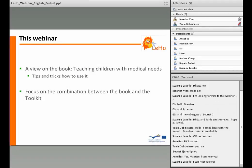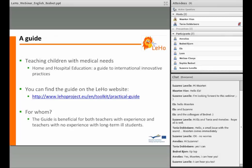In this webinar we focus on one of the products of the project: the e-book 'Teaching Children with Medical Needs'. And especially the combination with the toolkit. We want to show that the e-book doesn't stand on its own but has to be seen in combination with other LEO products such as the toolkit. The name of the e-book is 'Teaching Children with Medical Needs, Home and Hospital Education: A Guide to International Innovative Practices'. You can find the guide on the LEO website with this link.